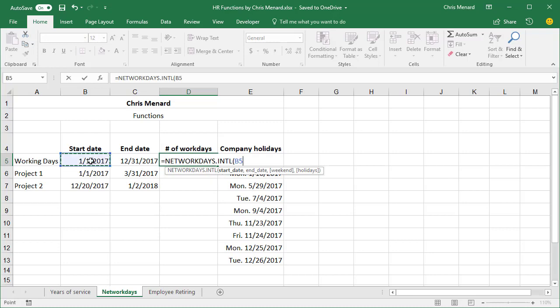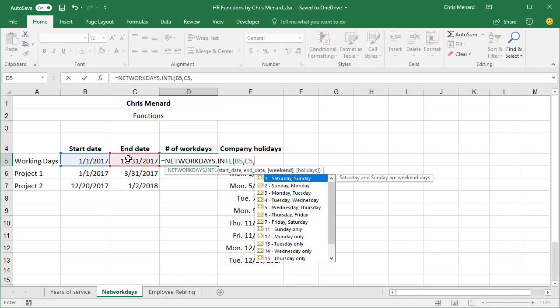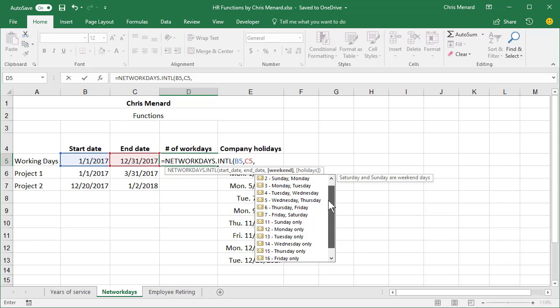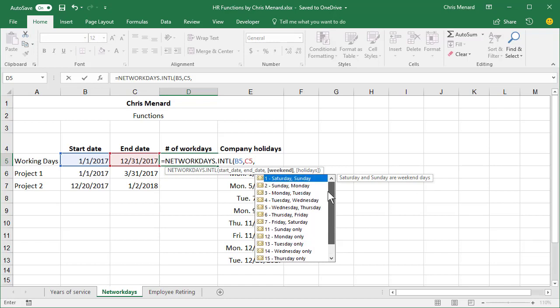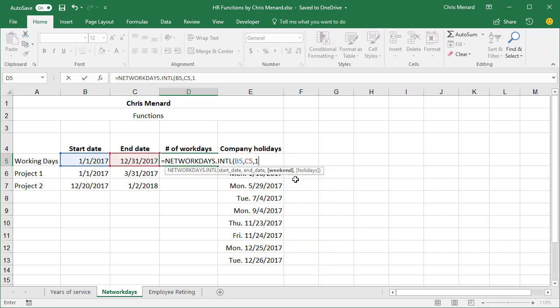Start date, comma, end date, comma. Here's why I prefer this one. When you get to weekend, it actually lists all these weekend options. They were smart enough to make the number one Saturday and Sunday, because that is, most companies have Saturday and Sunday off.